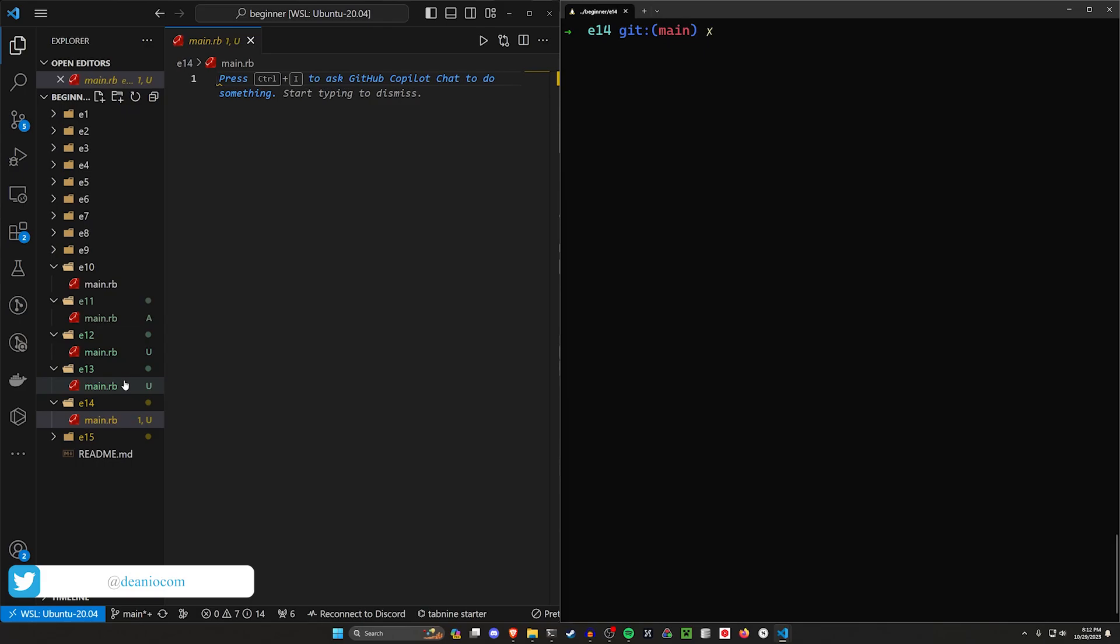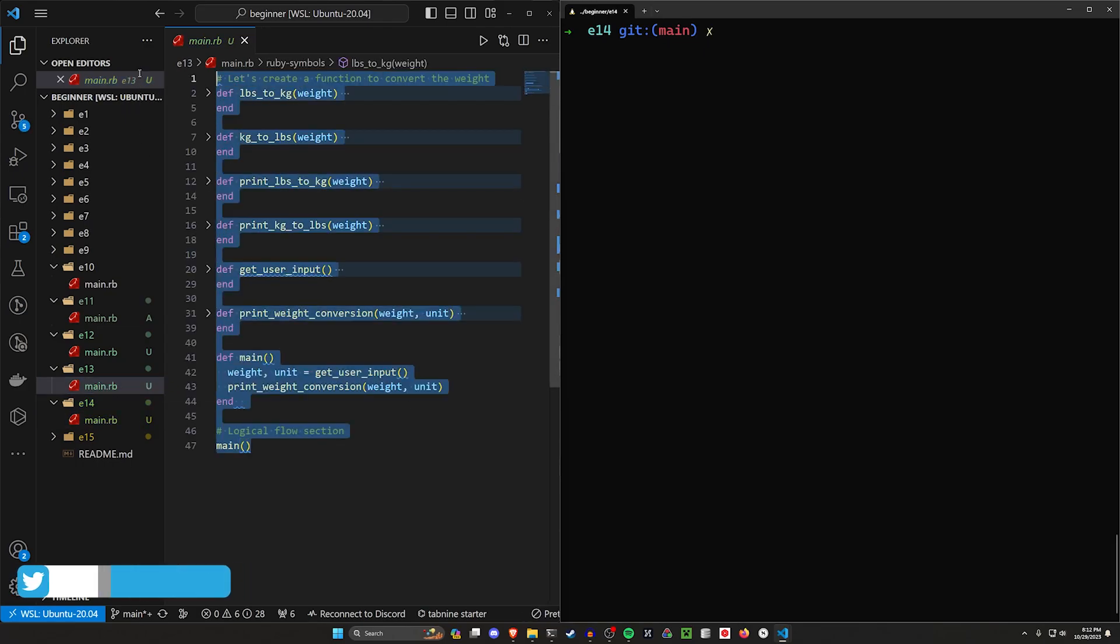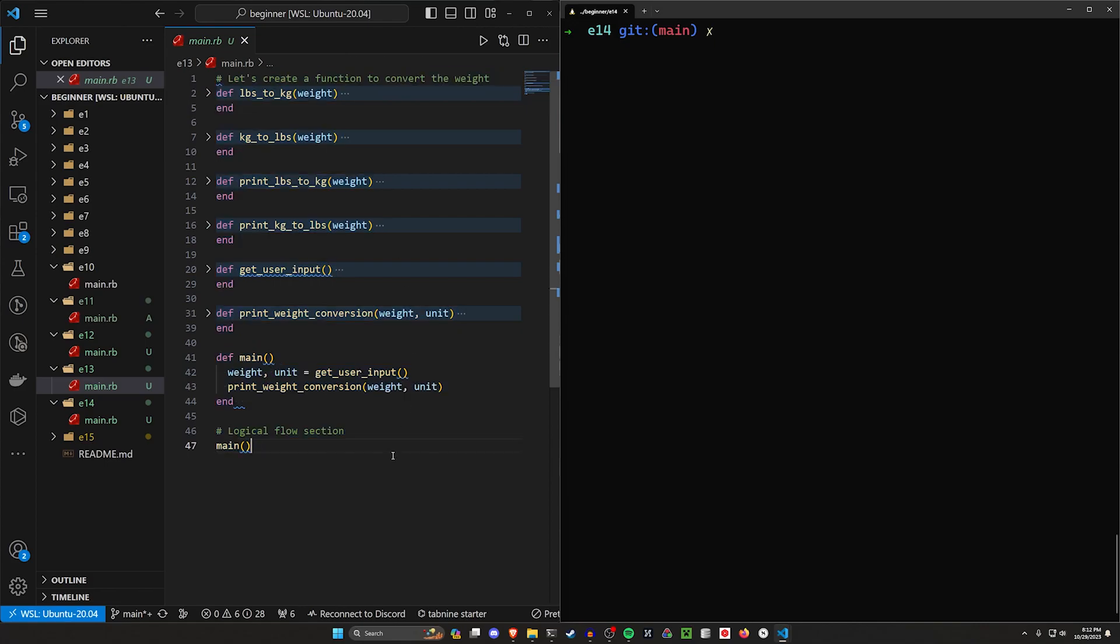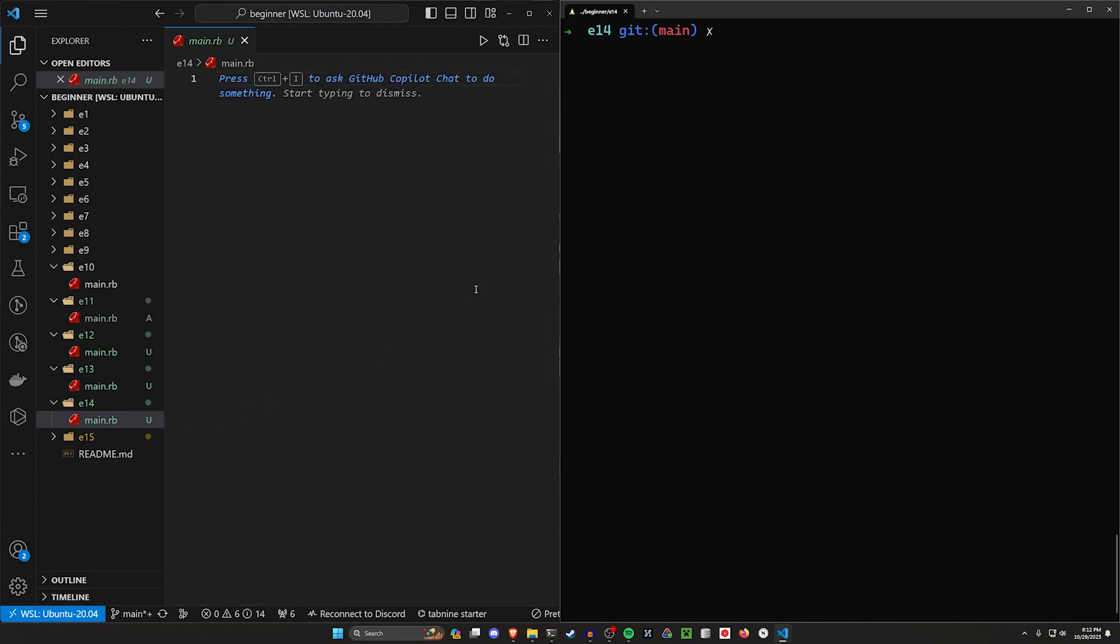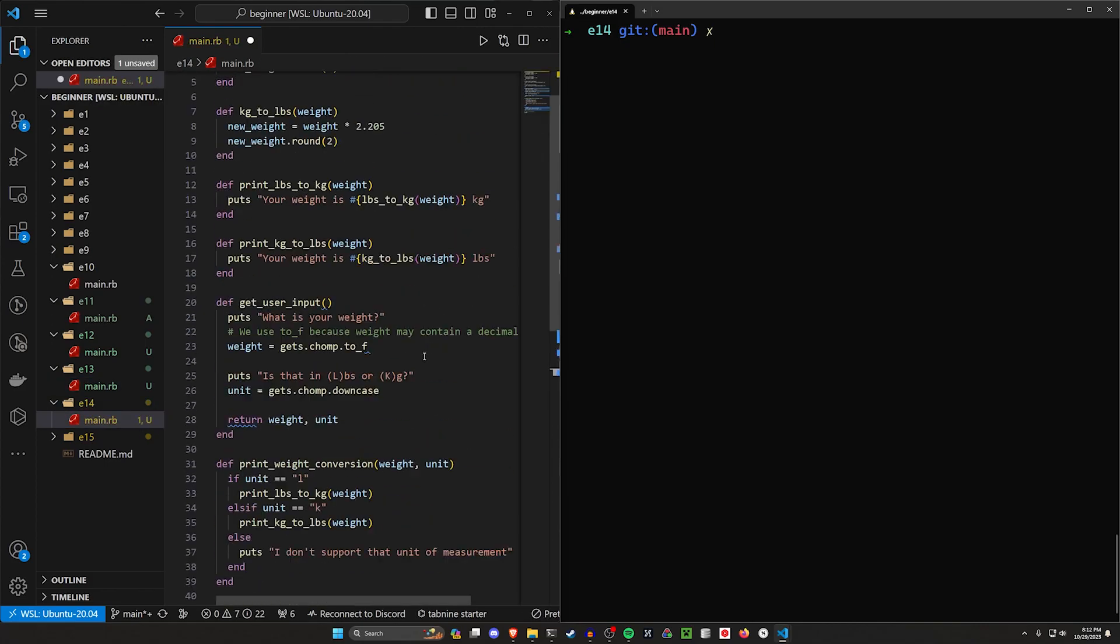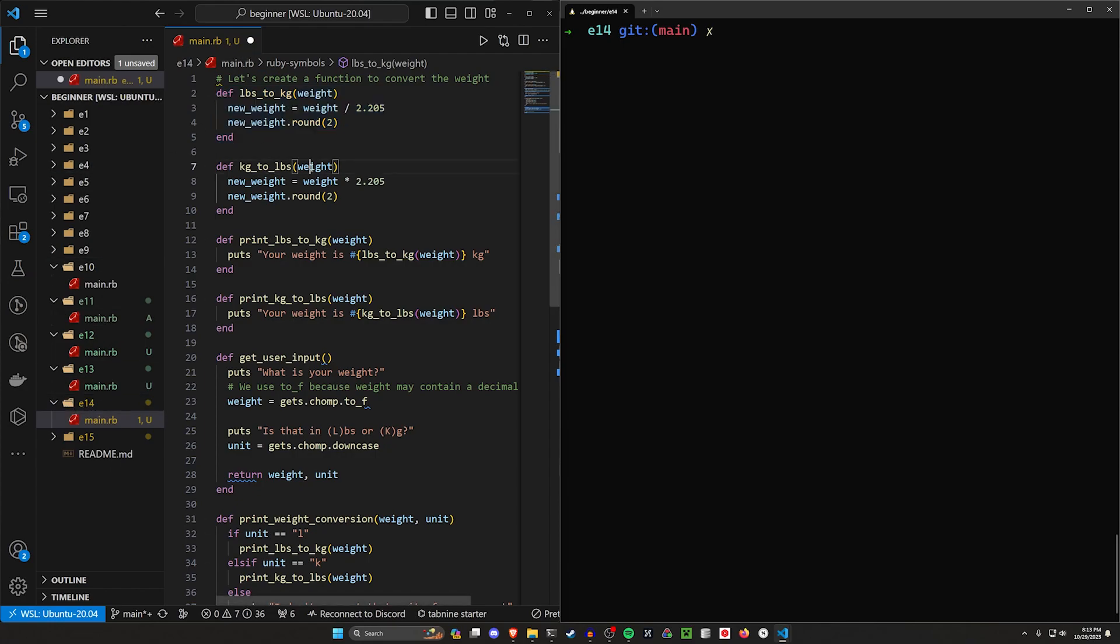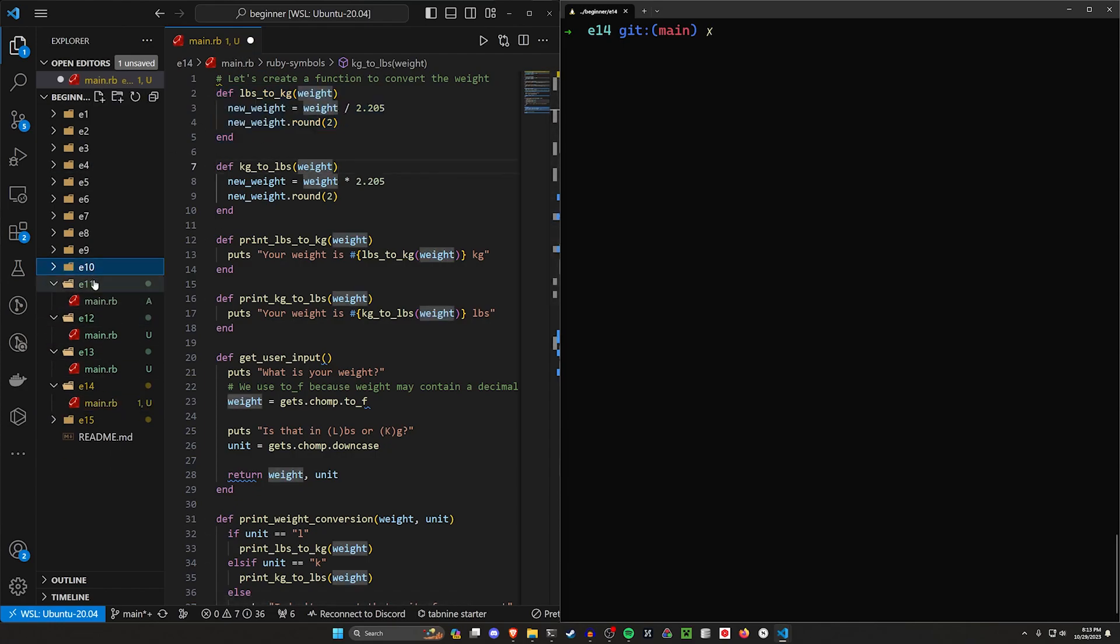We'll be doing this by referencing the program we created in the previous video, which was our weight converting program. We're just going to copy all of that code into the new project here. As a reminder, all of this code is available in the video description. It'll take you to a GitHub repository where each file that we work on is in a folder, and you just have to find the folder that matches the number we're in.